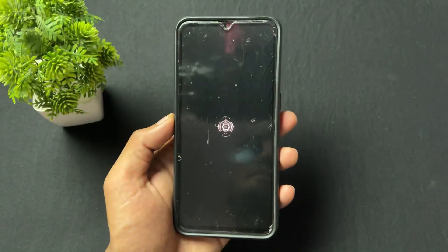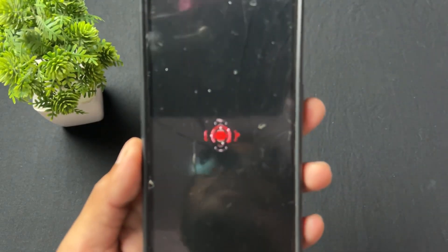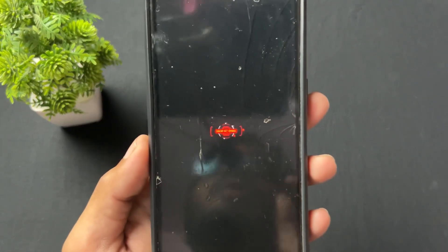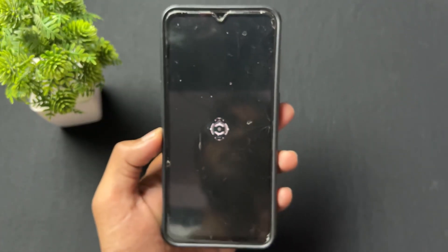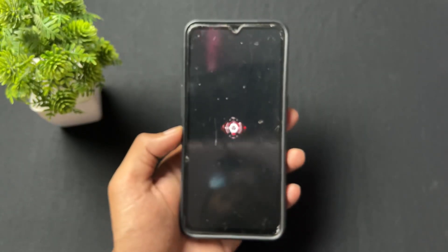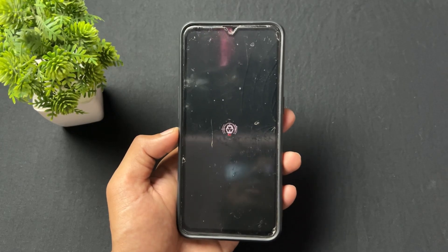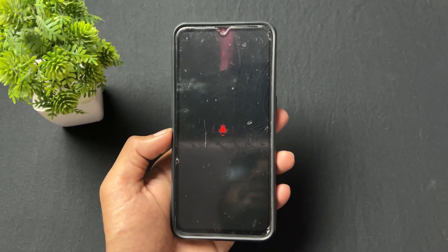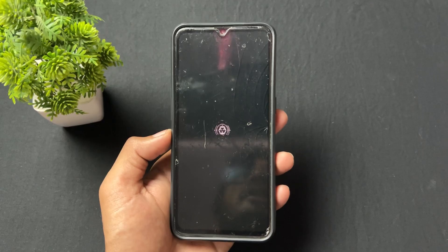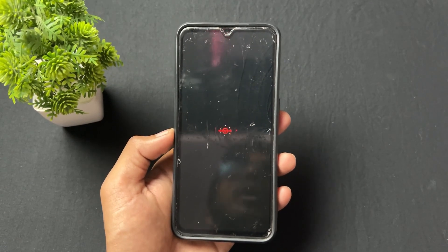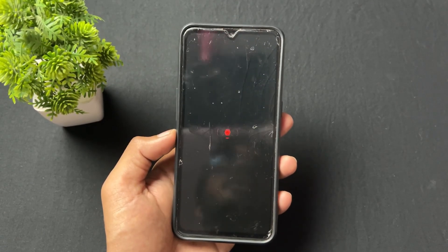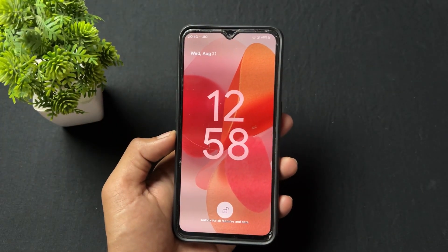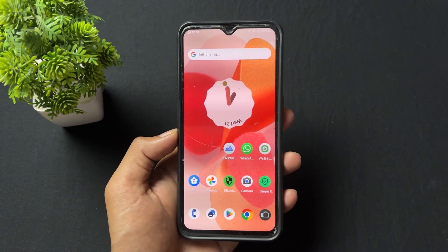As we can see here, another boot animation was uploaded by another user in the Telegram group. I downloaded and flashed it because I liked it. You can download a lot of boot animations from that group. If you liked this video, please like and share it. See you in the next video — love you guys, goodbye!